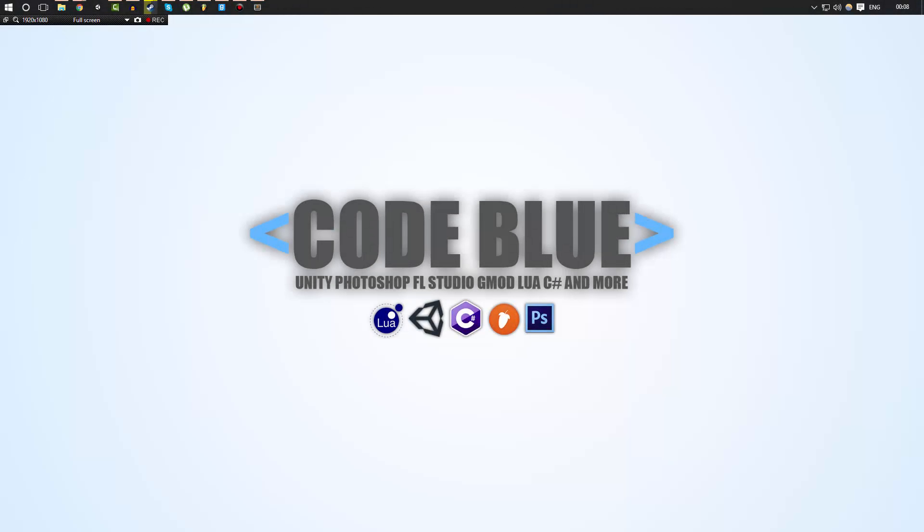Hello everybody, my name is Code Blue and welcome to part 10 in this Garry's Mod Lua tutorial series.